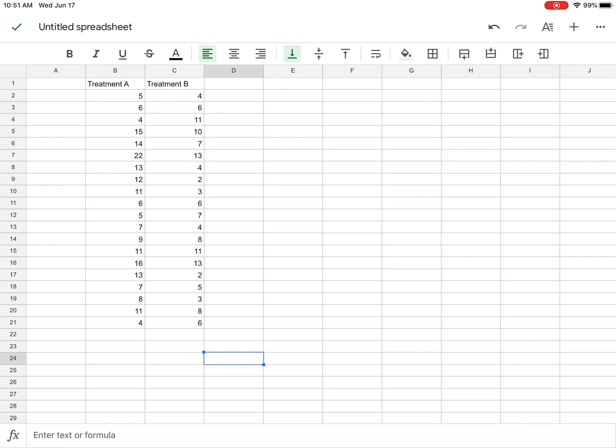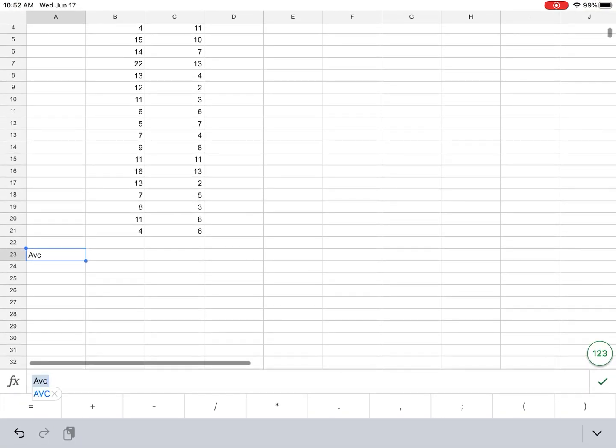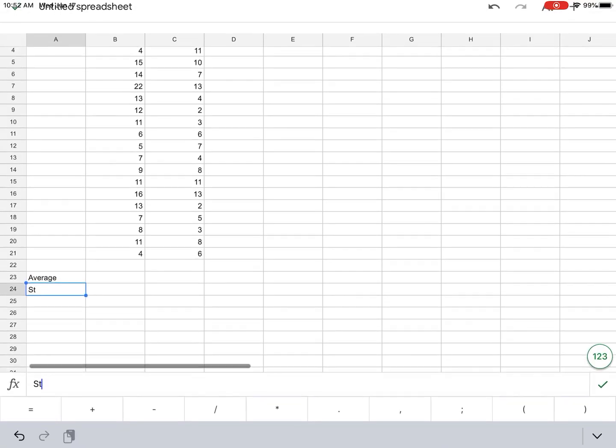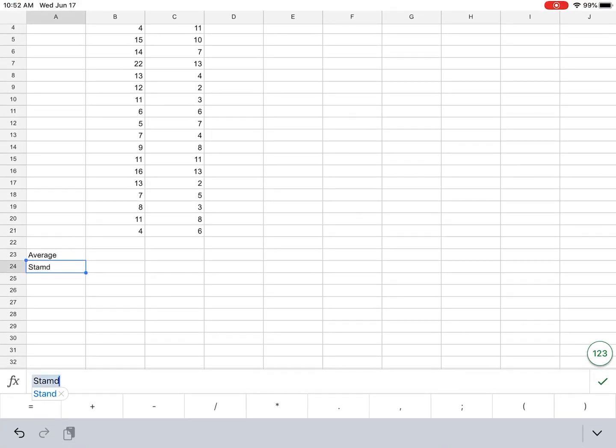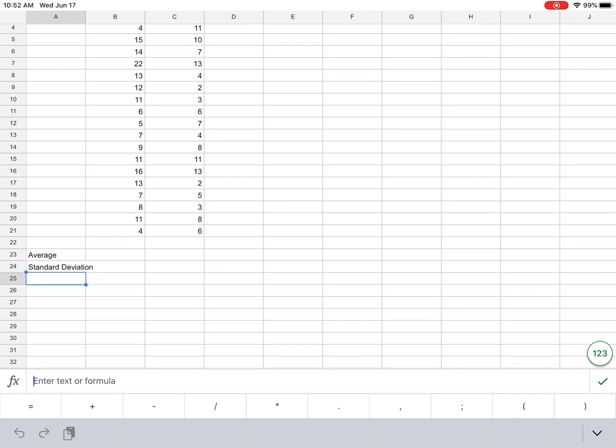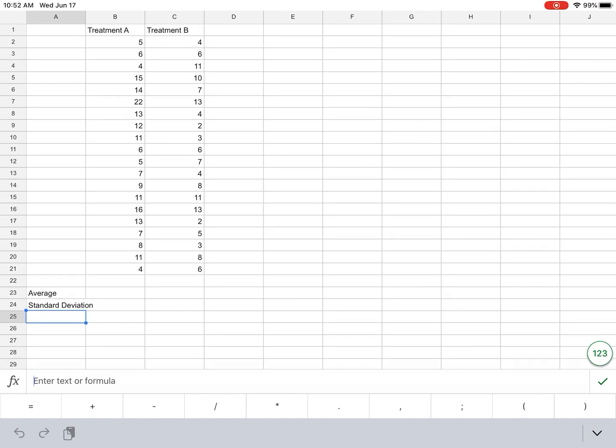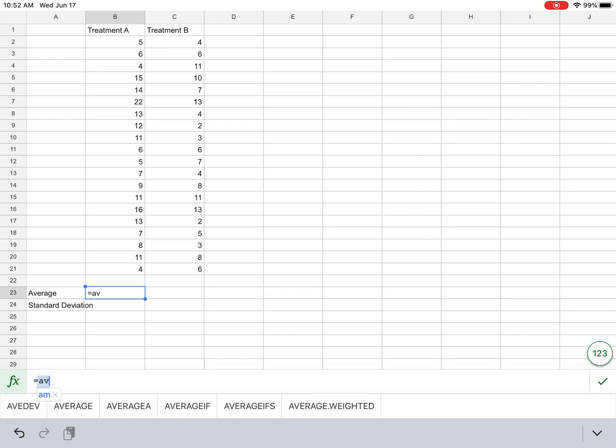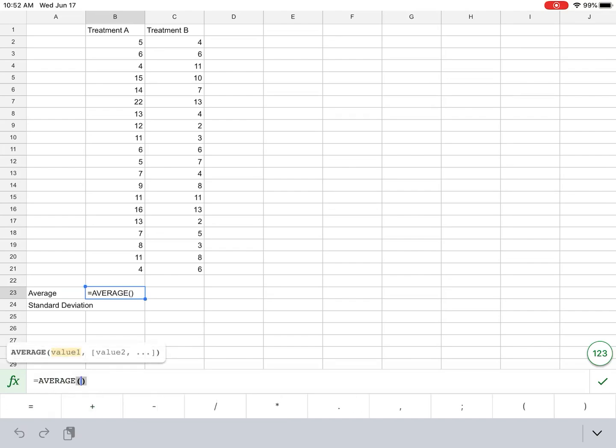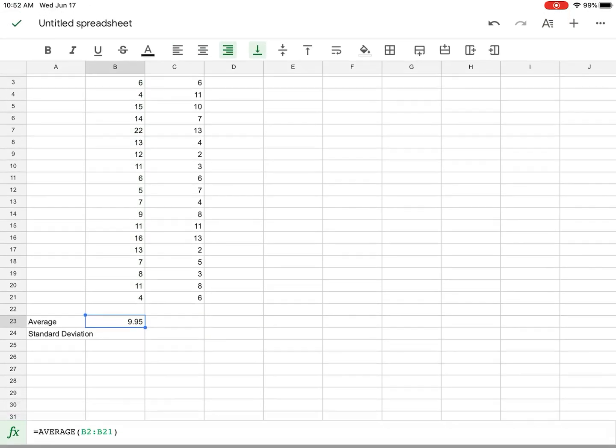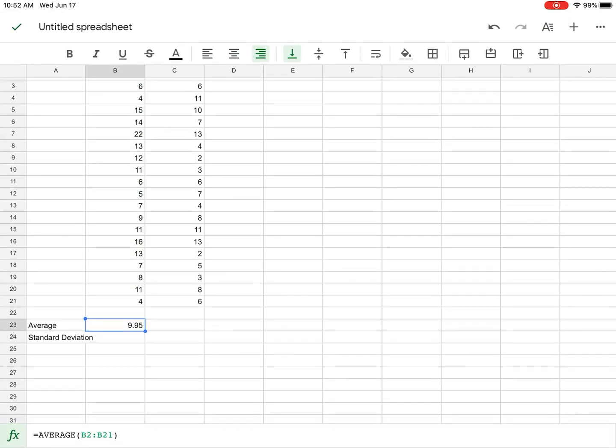And now we want to know, we're going to do first some descriptive statistics. So this we've done in previous labs, but let's just write these down. It's standard deviation and average for our two treatments. So to do this, I'm going to hit equals. I'm going to start typing average. Here we have average. I'm going to select everything here. And then I'm going to hit the check mark in the bottom right. And then that gives me average.